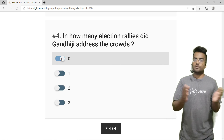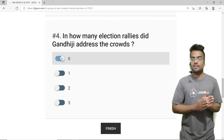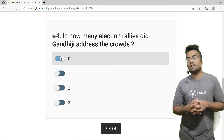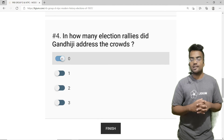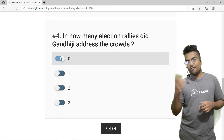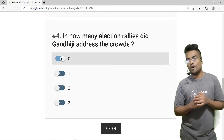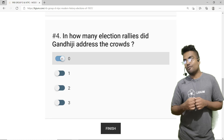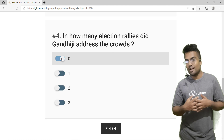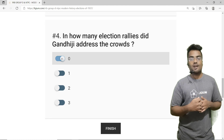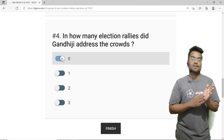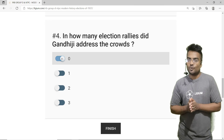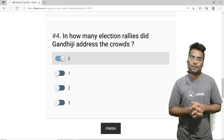We have solved four MCQs. The idea behind solving these is that if you had attended my lecture, you would have solved all of them on your own. For instance, if you have no clue about the Act of 1935 or the elections of 1937, you need to watch my video — go ahead and watch it.